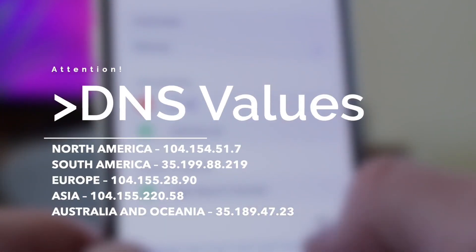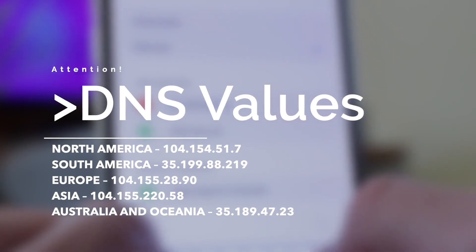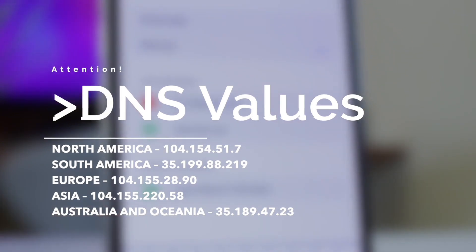The DNS values vary by region: there are specific values for North America, South America, Europe, Asia, and Australia and Oceania.